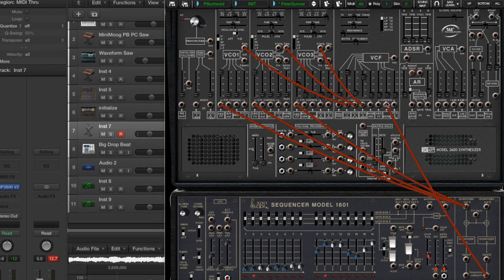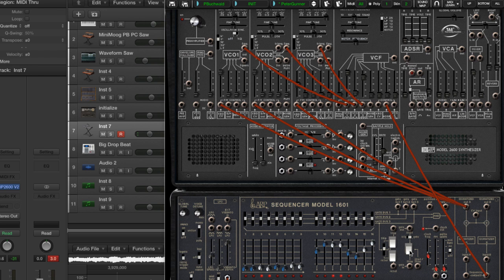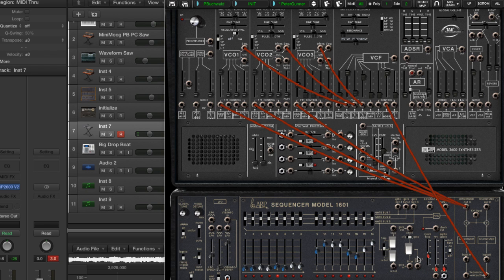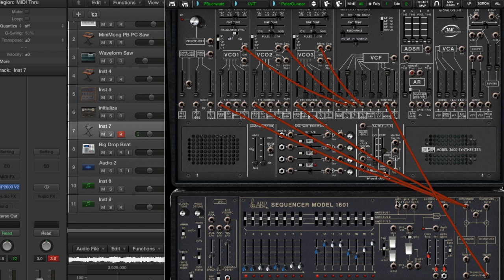So here's what it sounds like without it. Here's what it sounds like with this filter modulation. Which I think is pretty cool.